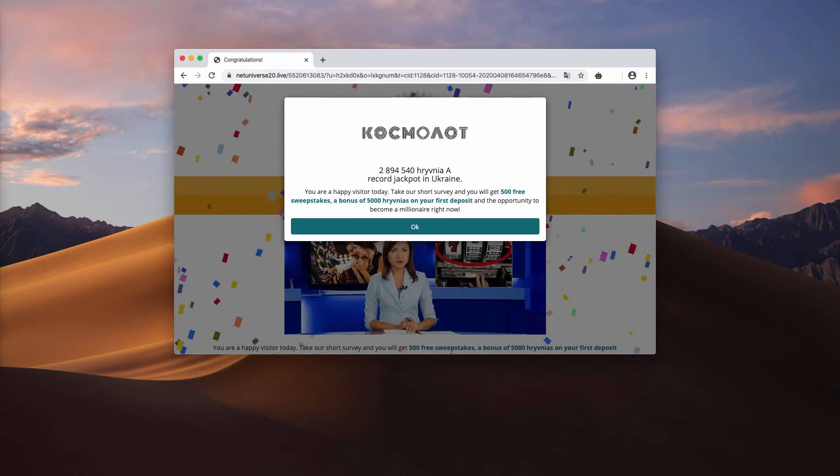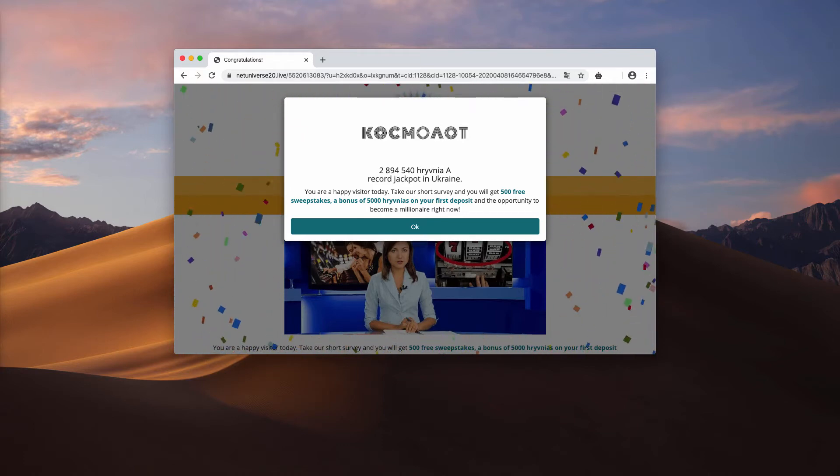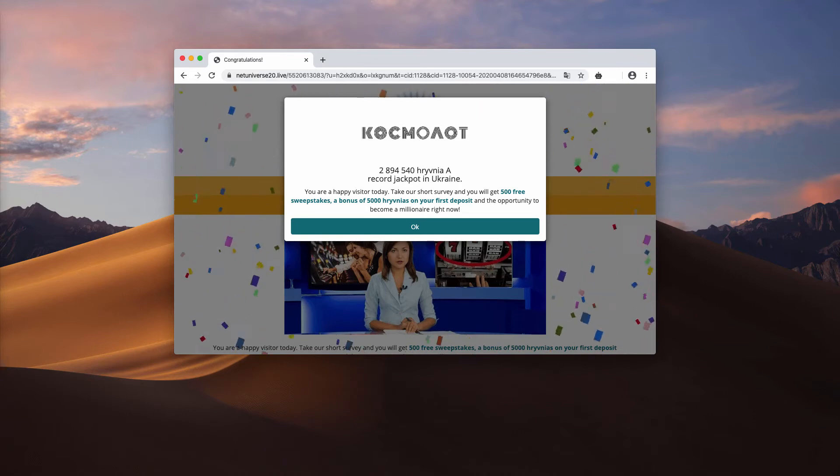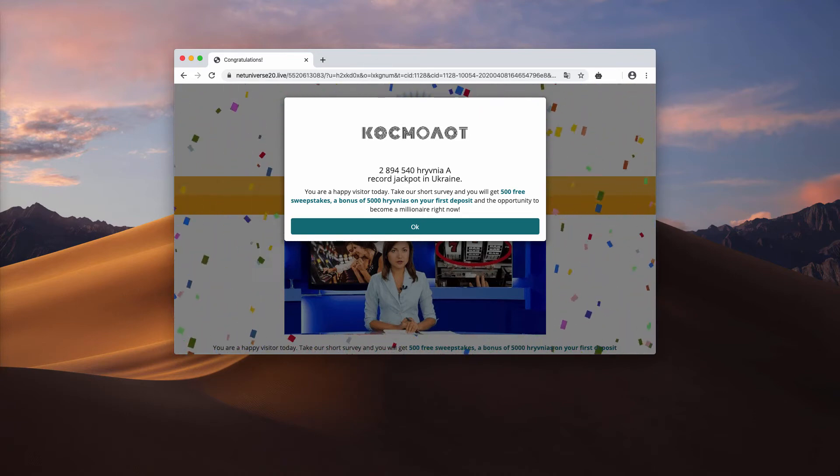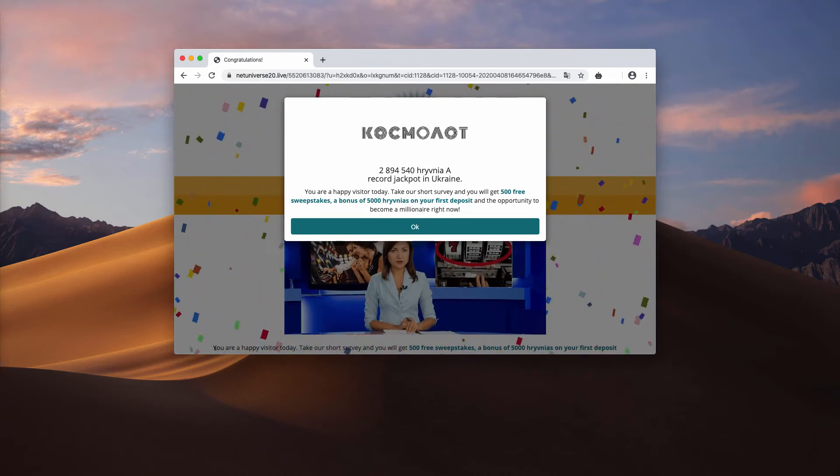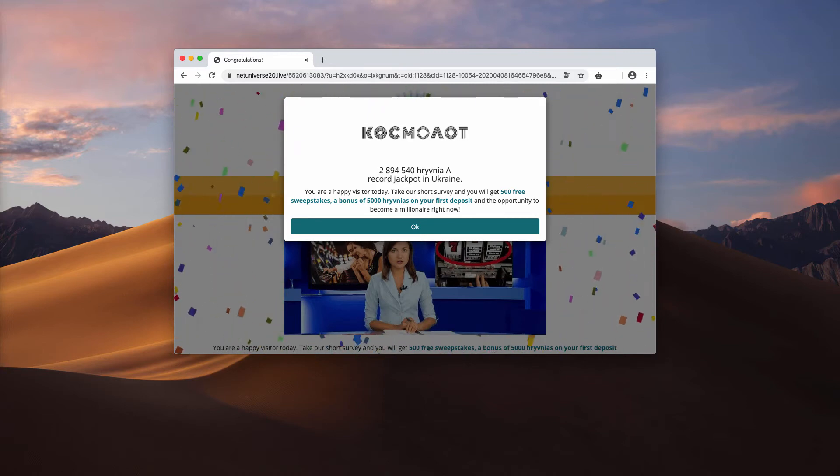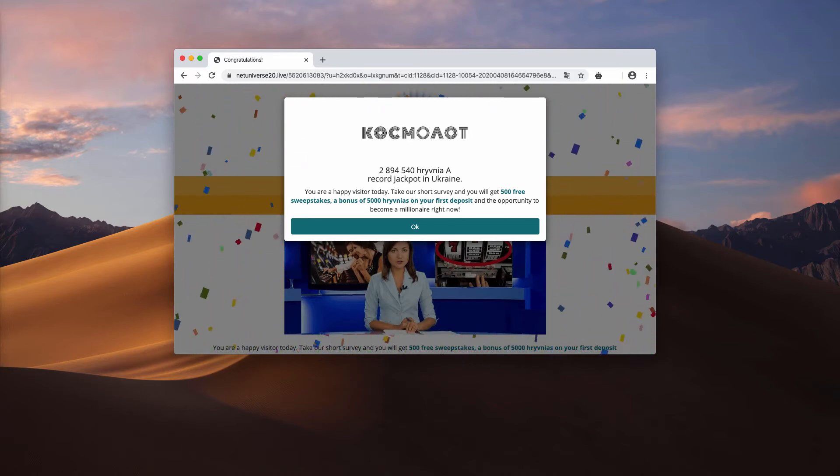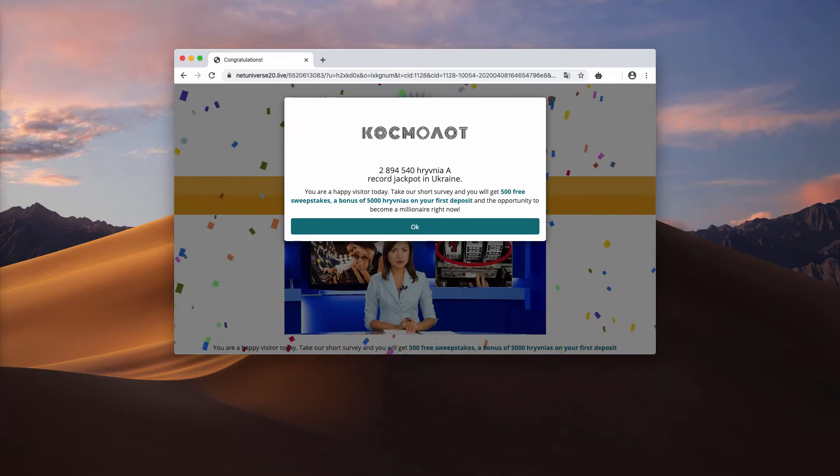But all these statements delivered by netuniverse20.live and similar pop-ups are absolutely flawed. You should not trust them, you should stay away from interacting with them and do not provide any of your personal details through such fake surveys.